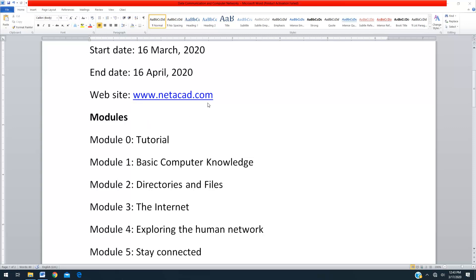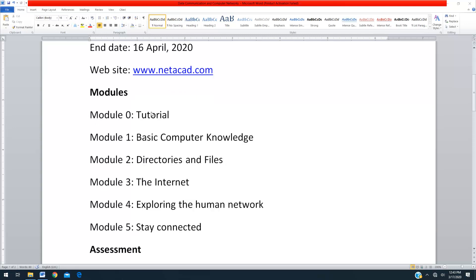When you login into this website you are going to have modules. There are totally five modules available. Module 0 is the basic tutorial. Module 1 is basic computer knowledge. Module 2 is directories and files. Module 3 is the internet. Module 4 is exploring the human network. Module 5 is stay connected.